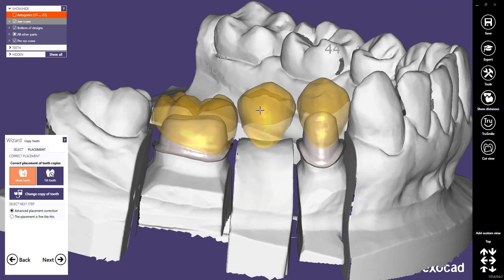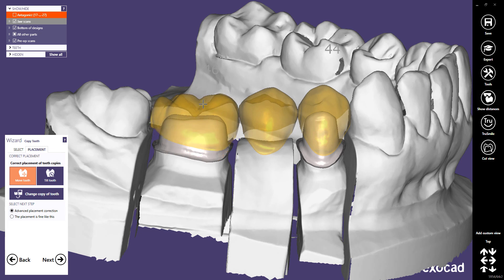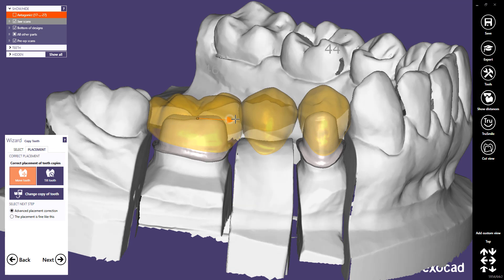Move a tooth with the left mouse button. Scale a tooth with Shift and the left mouse button. Rotate a tooth with Ctrl and the left mouse button. Scale a tooth in a desired direction with Ctrl, Shift, and the left mouse button. Using the Tilt Tooth button, you can only rotate teeth in the buccal-lingual direction.